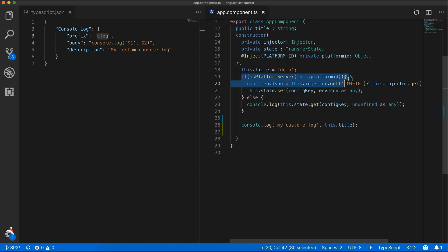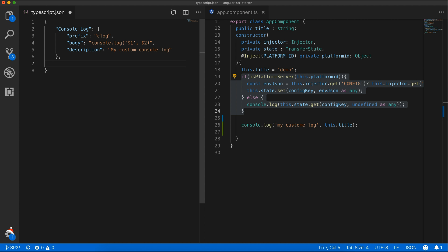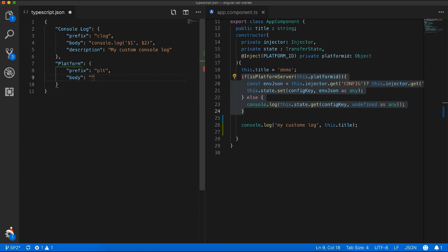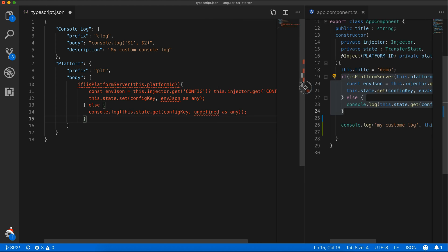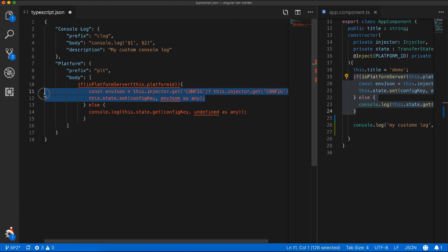Another example: a platform check can be used in many places to determine if the app is on the server or client. Start by copying it and create another snippet. I'll give it a name of platform. For the prefix, I'll use a short form of PLT. As our code is multiline, I'll use it as an array and paste the code inside. I'll remove the part that needs to be filled in by the developer.